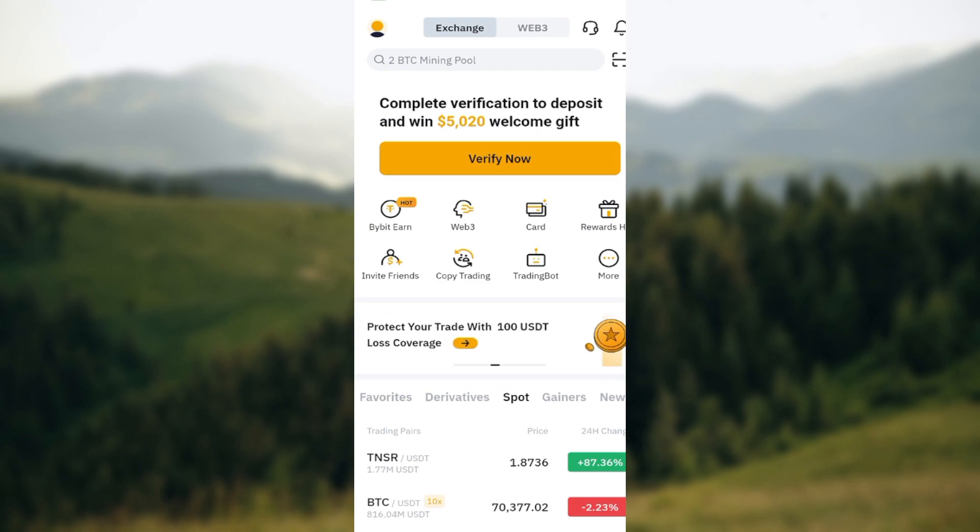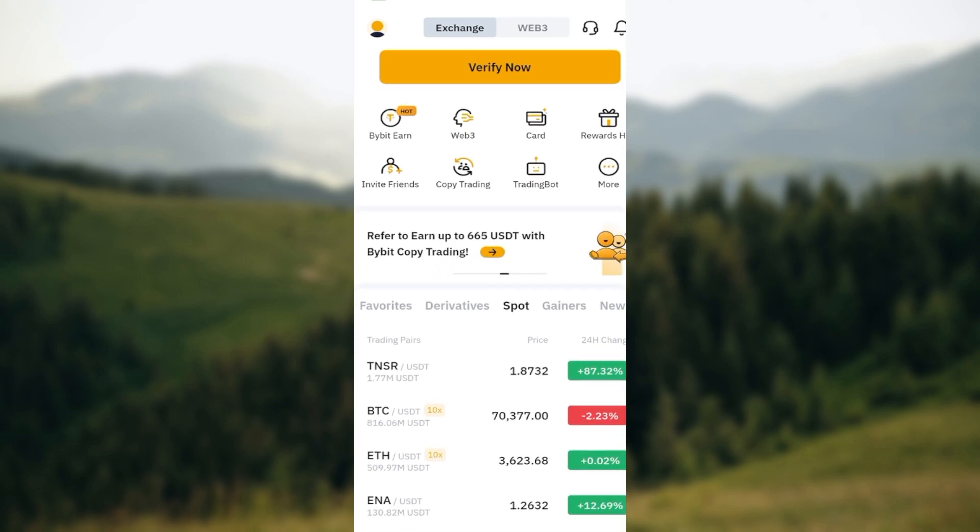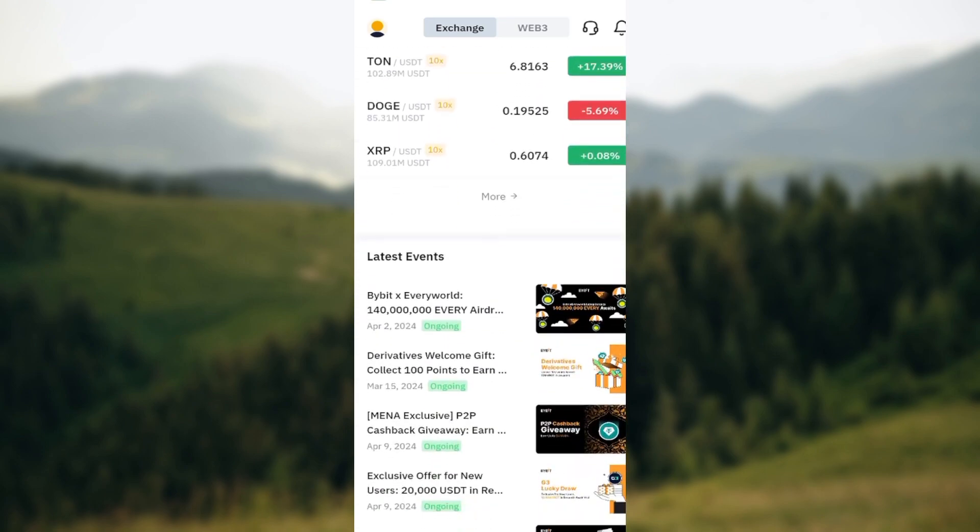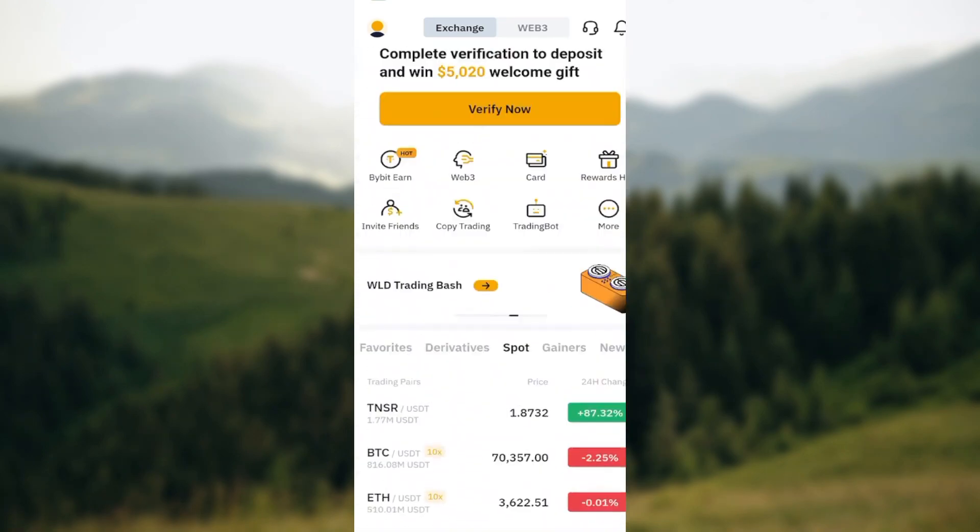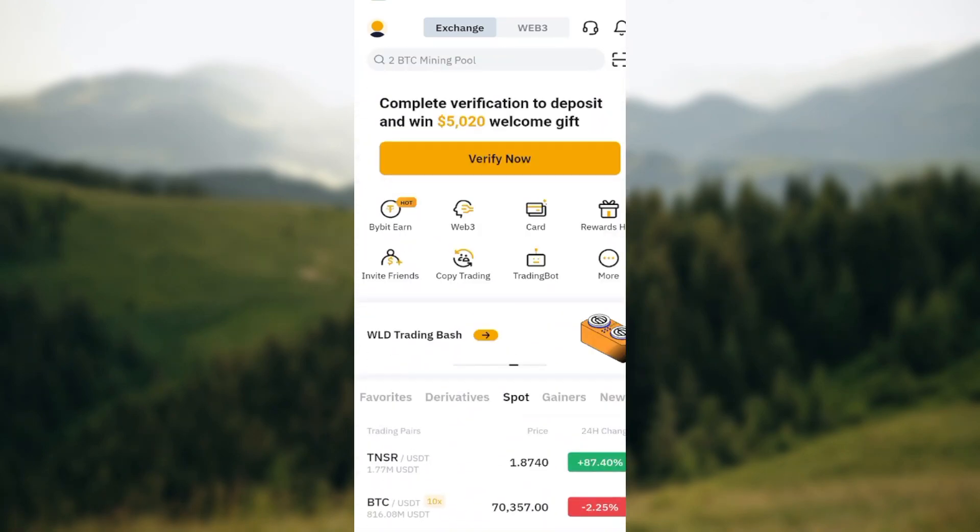The first step is to sign in to your Bybit account, just like I have done here. Once you've signed in, you'll be brought to the home page automatically. On this page, the next step is to move to the top left corner of the screen.